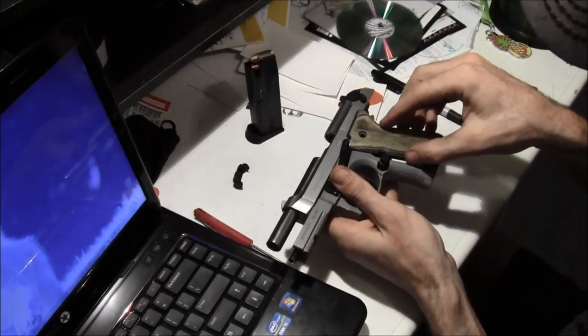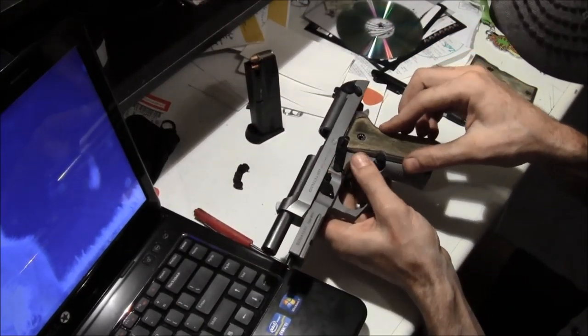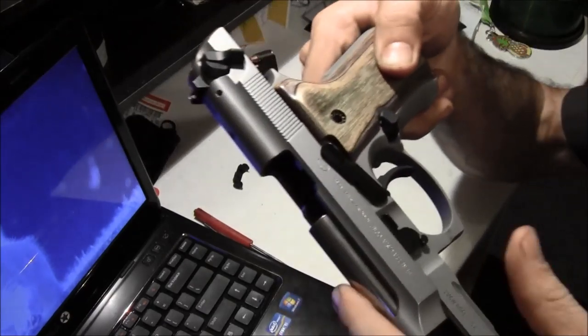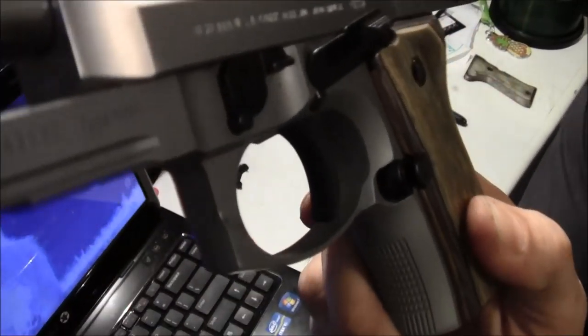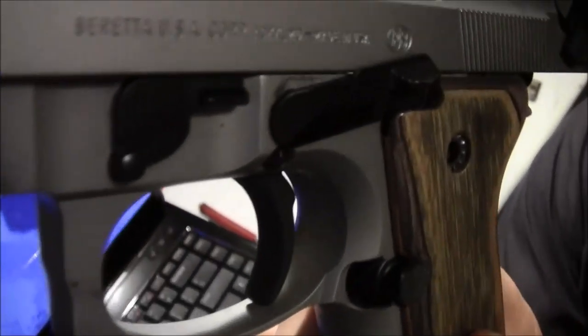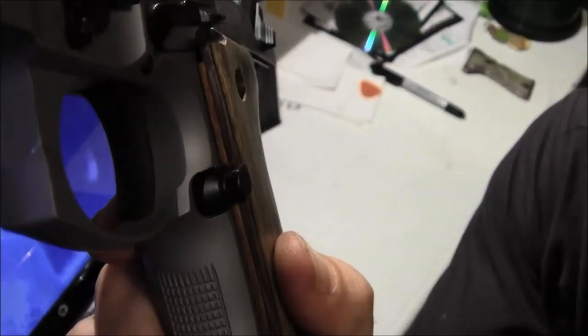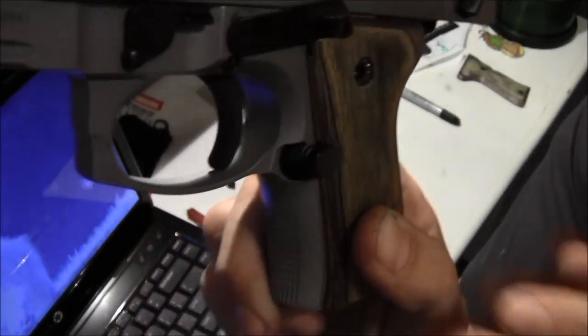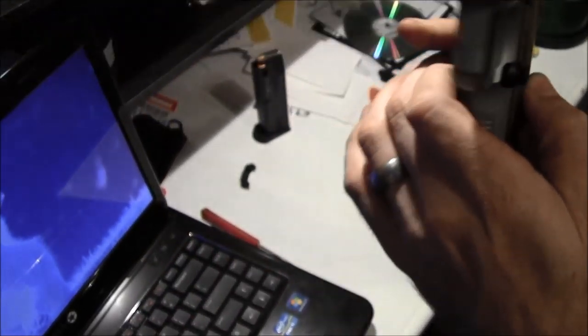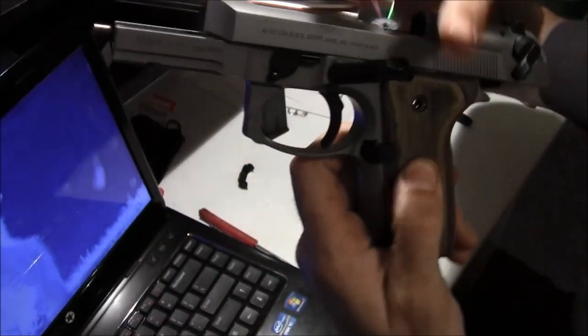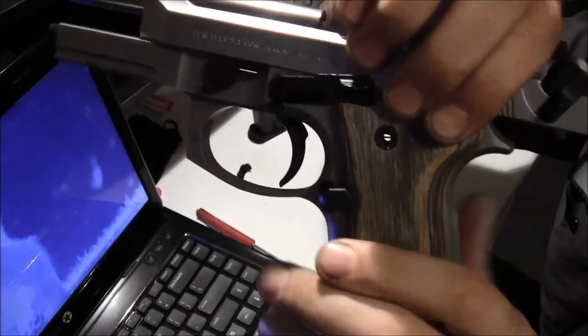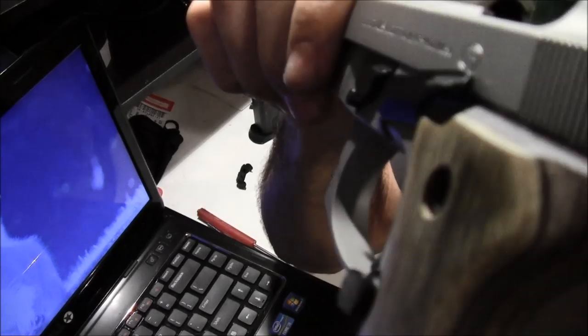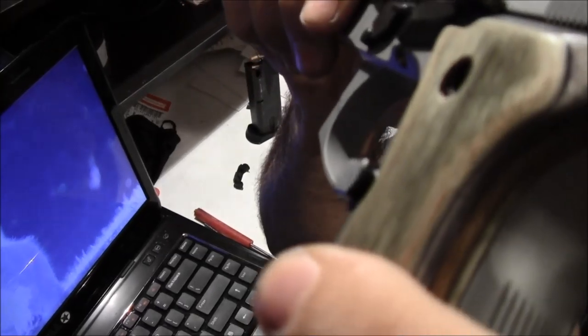And then you put your grips back on, and then you can see your extended mag release. Now I've got before and after photos so you'll be able to see.